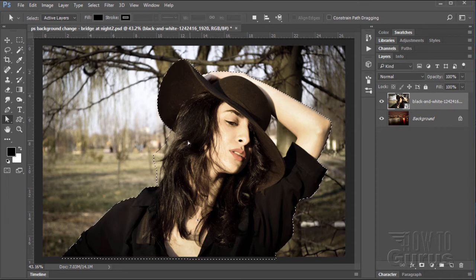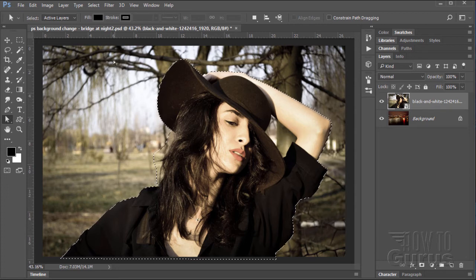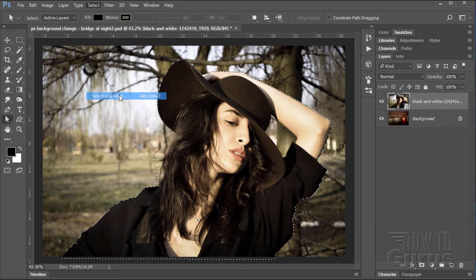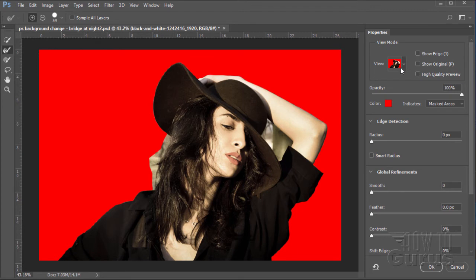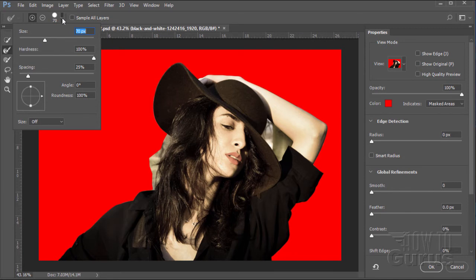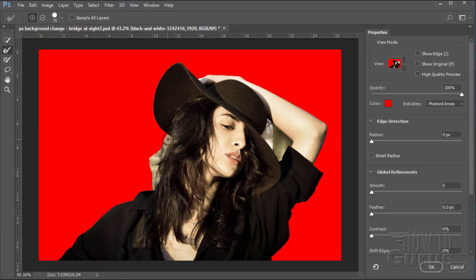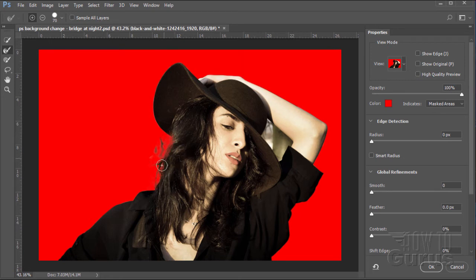Now that we have a selection, we can use the refine edge tool to clean up the hair. Go up to Select and come down to Select and Mask. I have the view set at overlay, which is what I normally use, and edge detection at all the defaults — smooth, feather, everything at the defaults. You can adjust the size of the brush up here, make it a little larger, then put your crosshair in the area you want to get rid of and overlap the circle onto the area you want to keep. It's not going to be perfect, but we get that edge of the hair. Choose OK.